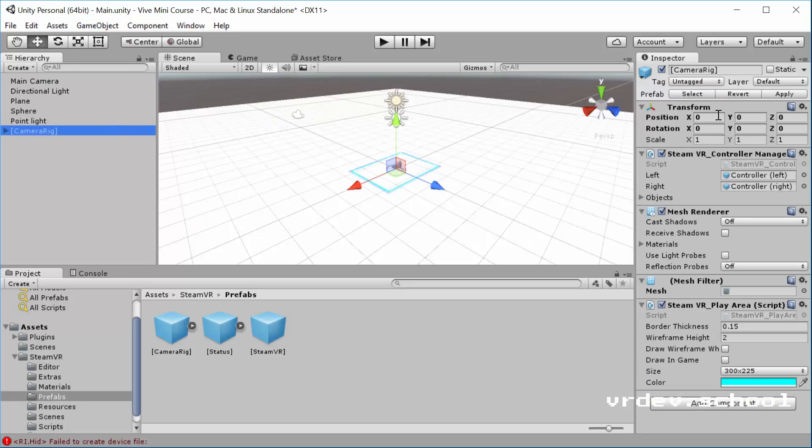Its transform position is at 0, 0, 0. That's where we want it, so make sure that it's at 0, 0, 0. And that's because Steam is going to take care of where the camera is in our scene. SteamVR is going to take care of that for us. So we definitely want to make sure Y is at 0.